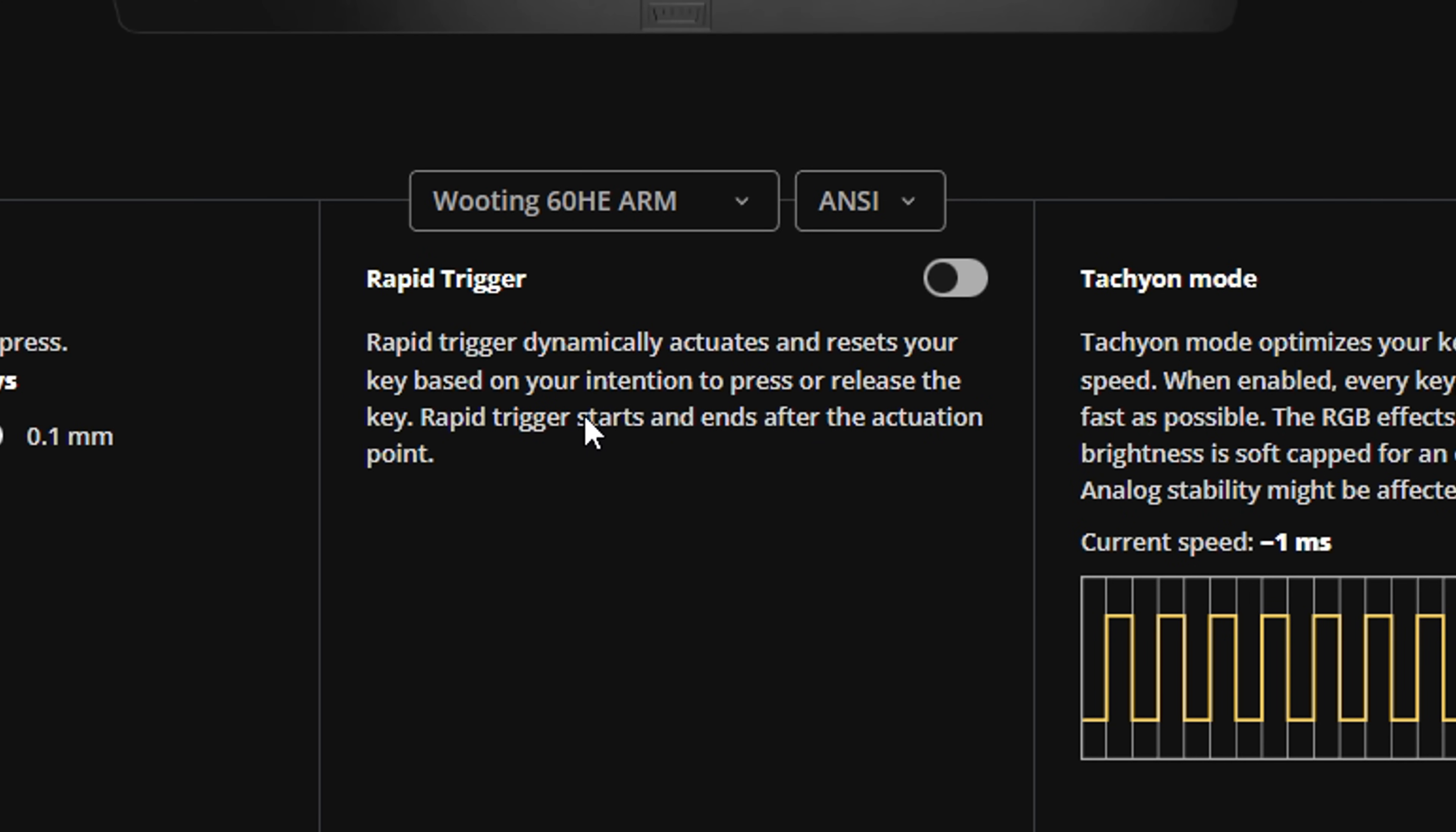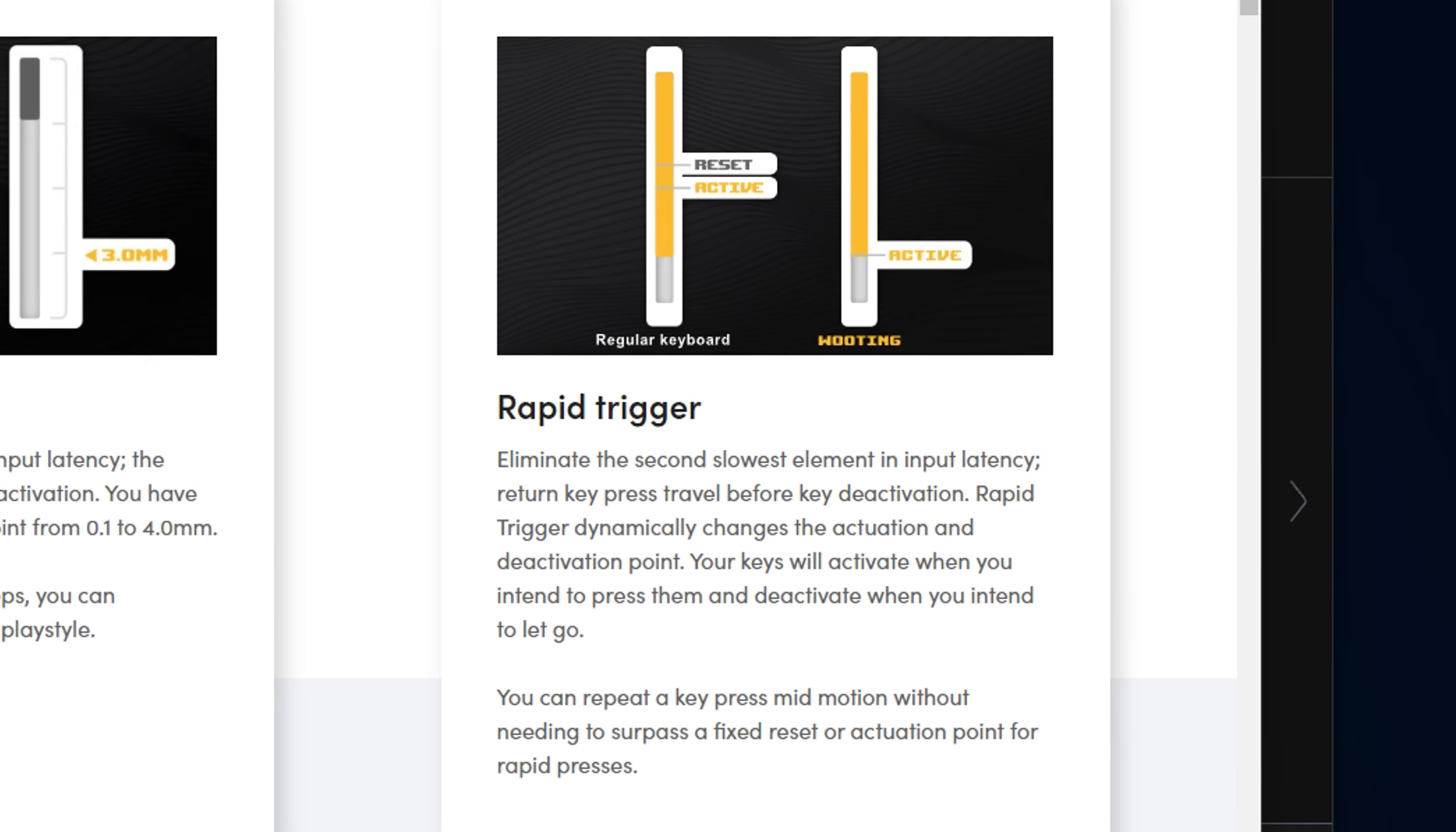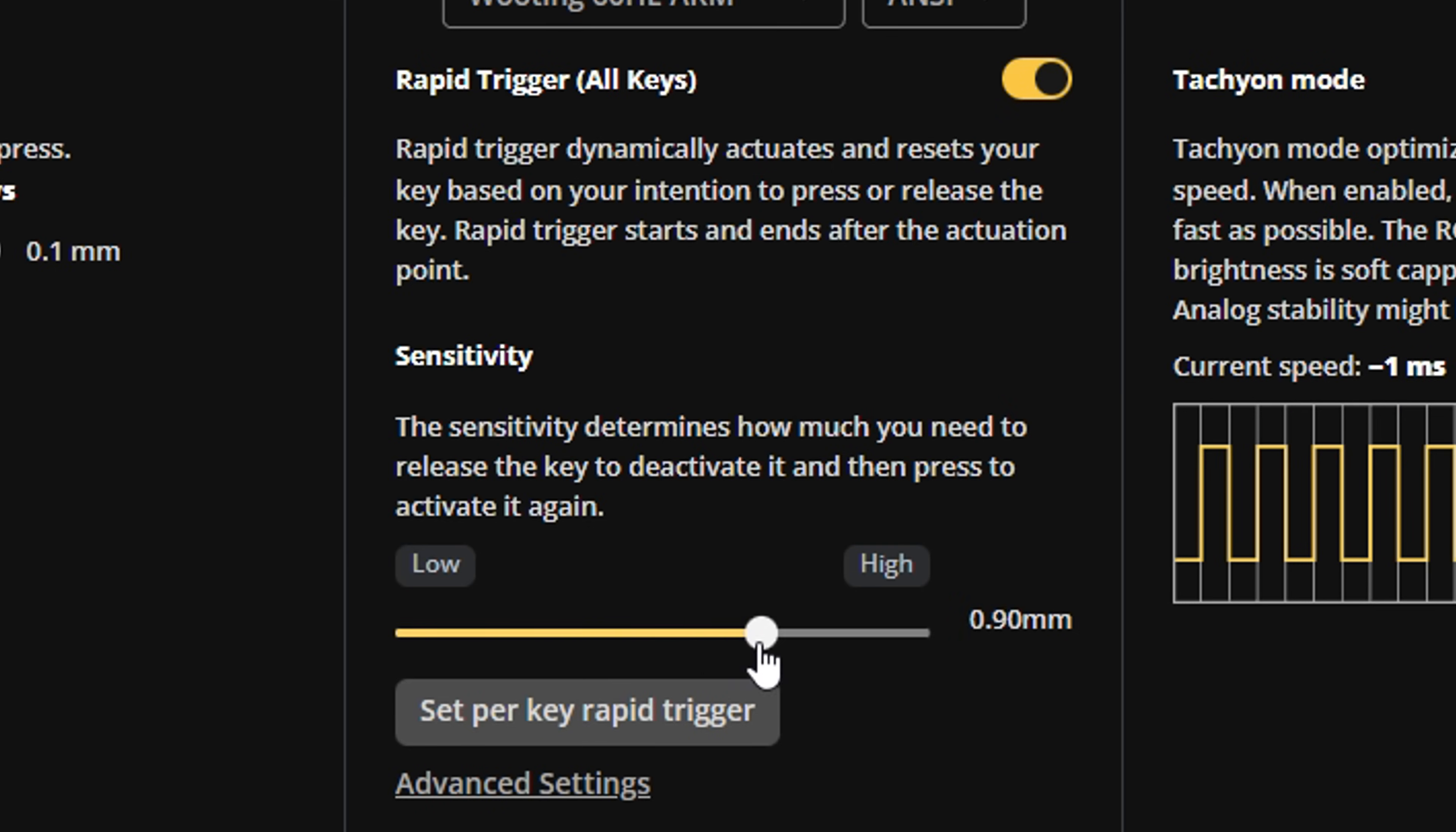You also may have a Rapid Trigger Setting. This basically eliminates the second slowest element in input latency: Return Key Press Travel Before Key Activation. This Rapid Trigger Setting dramatically changes the actuation and deactivation point. Your keys will activate before you intend to press them and deactivate when you intend to let go.